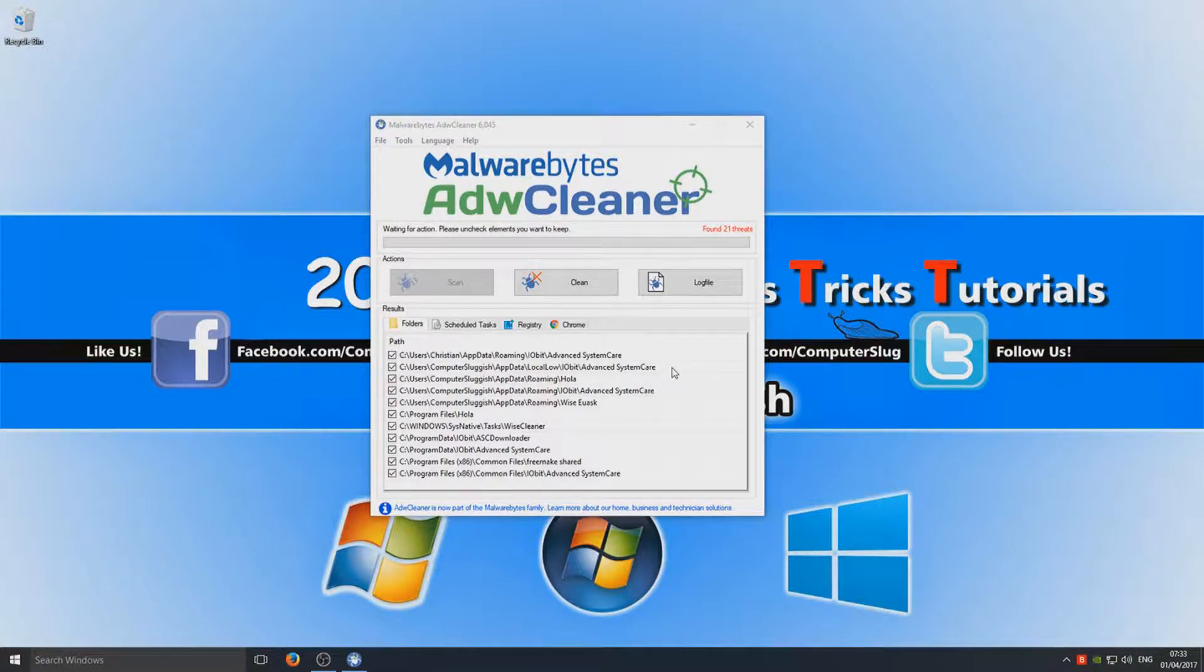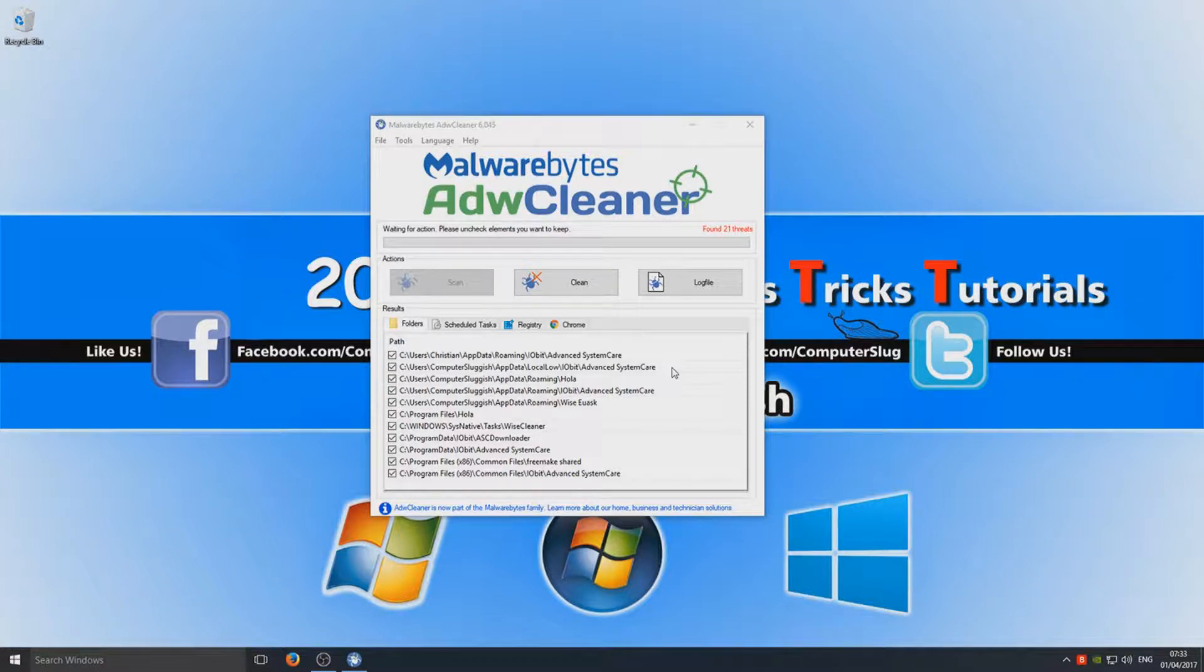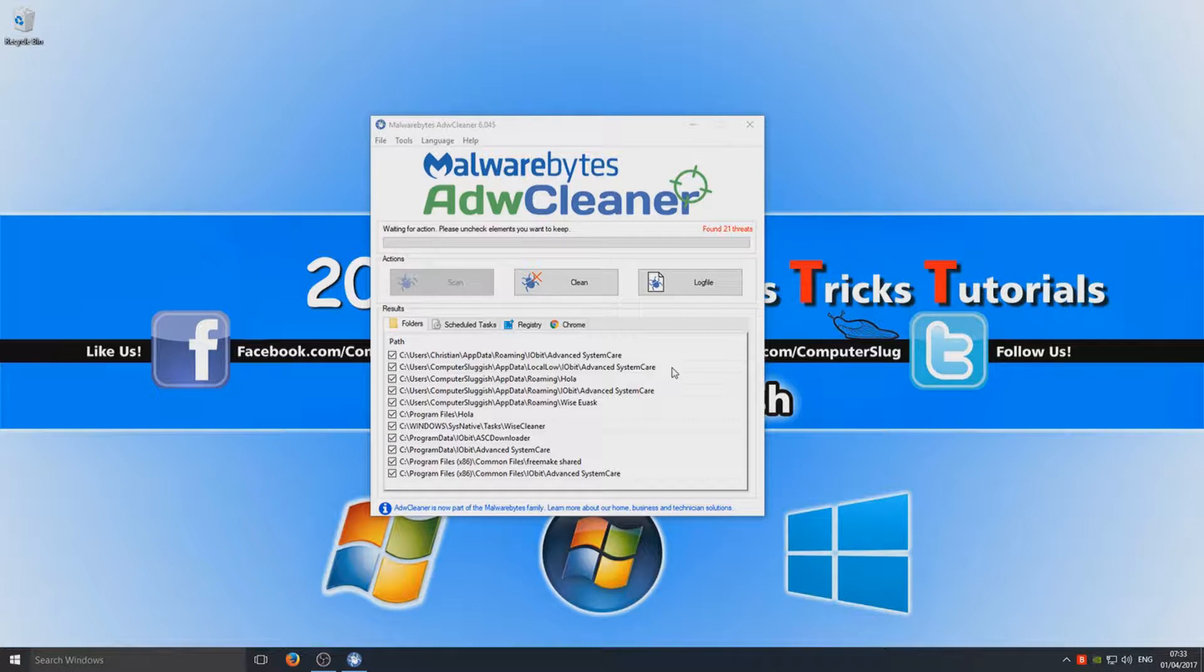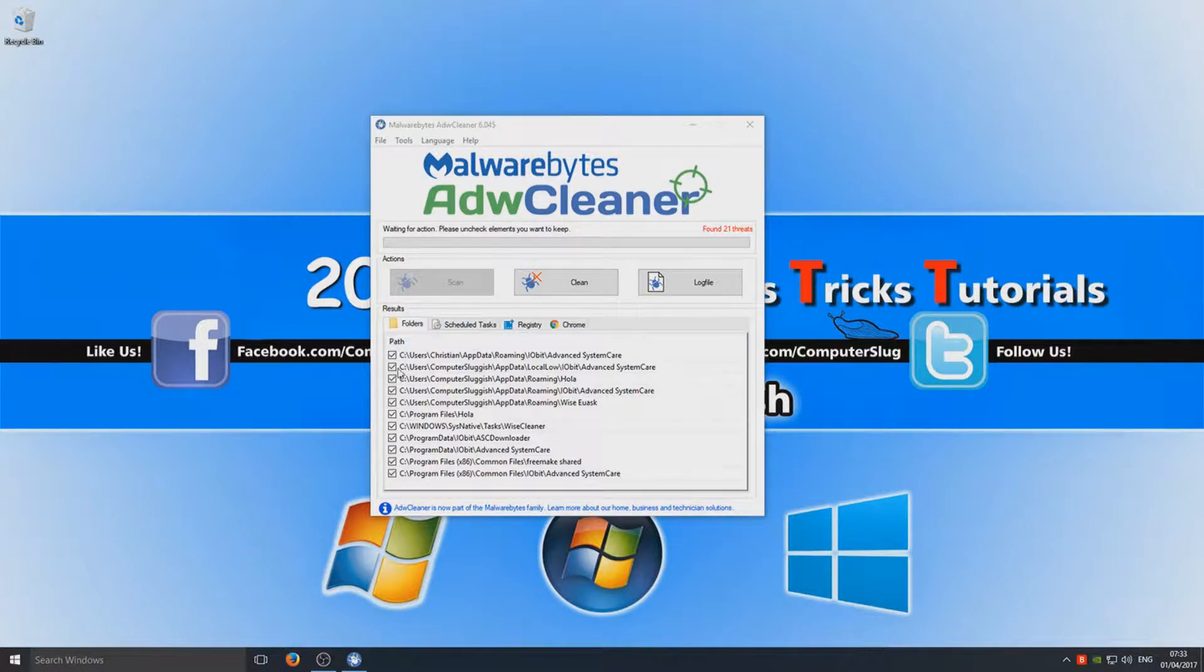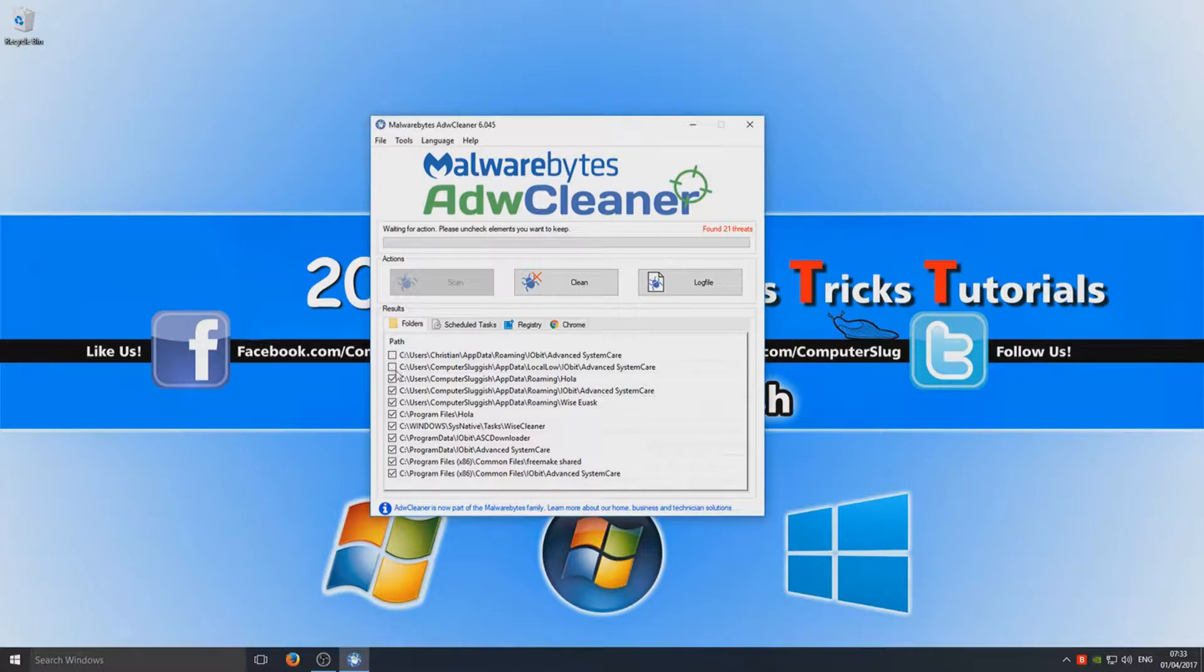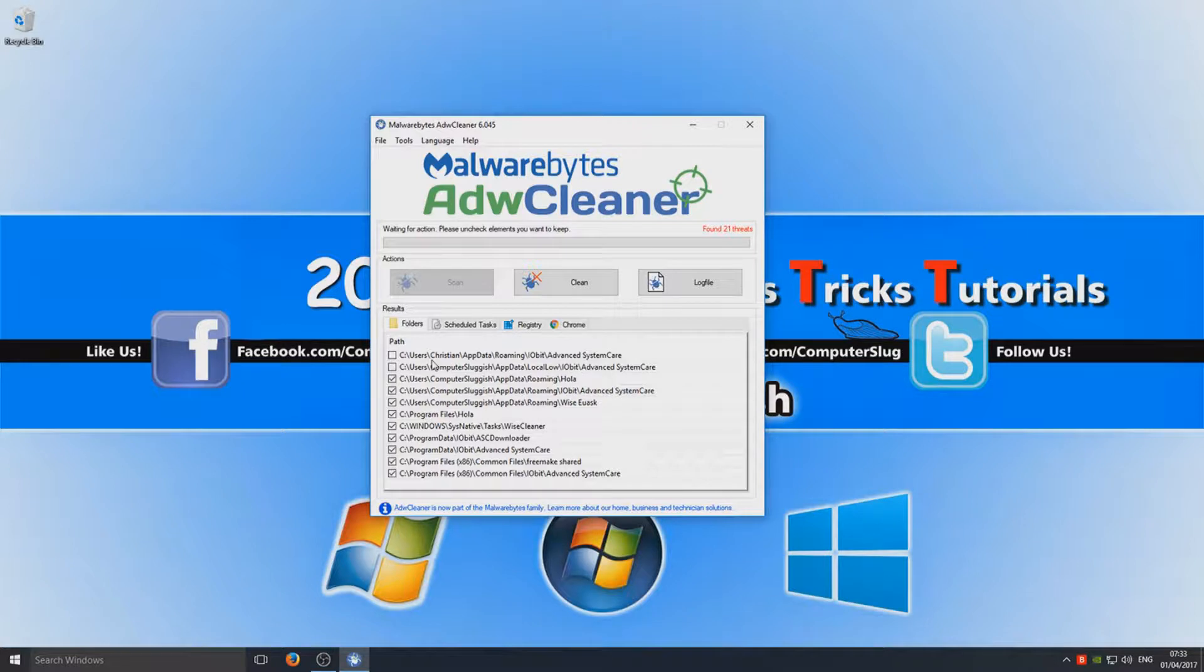Which means it's falsely come up with some adware there, so you do need to be careful and obviously deselect what you don't want to remove, as not all of it are threats. I'm just going to leave all that ticked for now just to show you what you do when you do come across some threats.